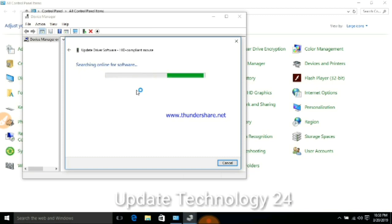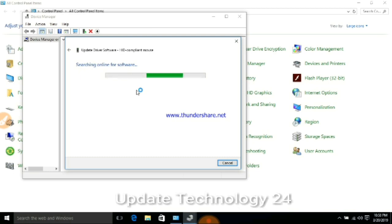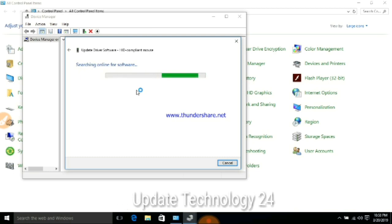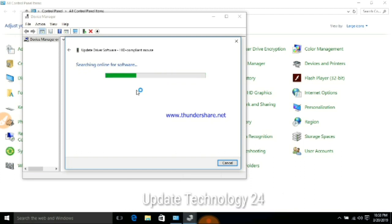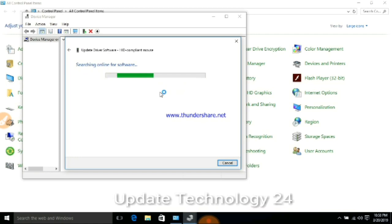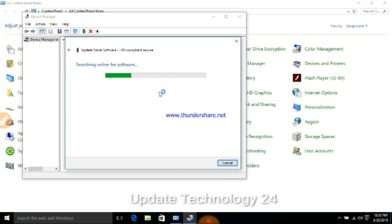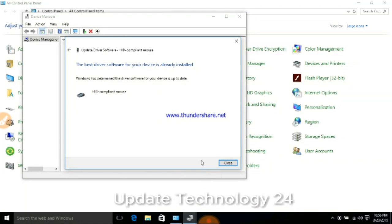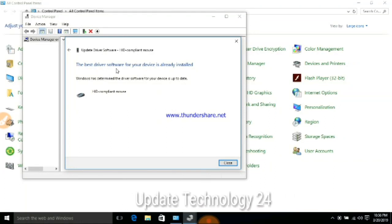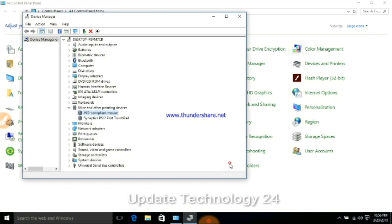So we will install our data connect and see the best driver software for YouTube. Now the driver is already installed.